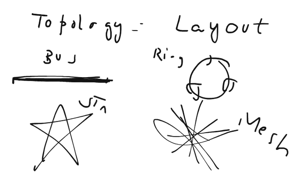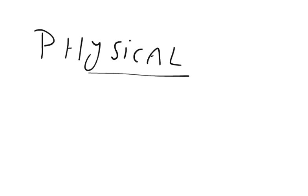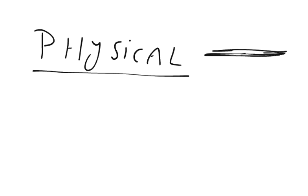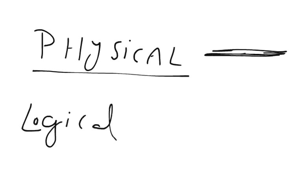There can be physical topologies. That is how your network is physically laid out. And there can be logical topologies.